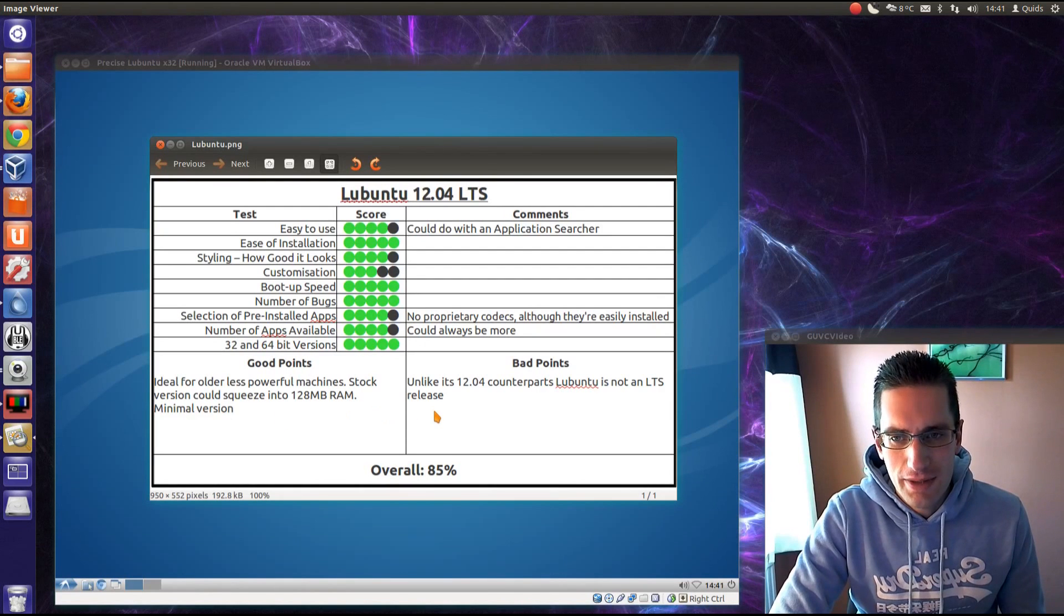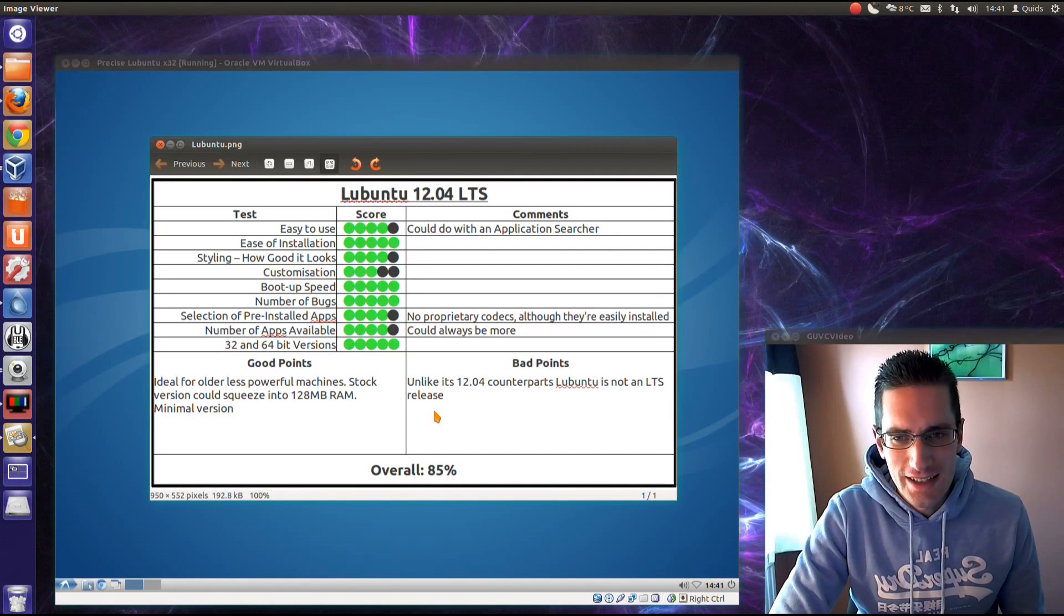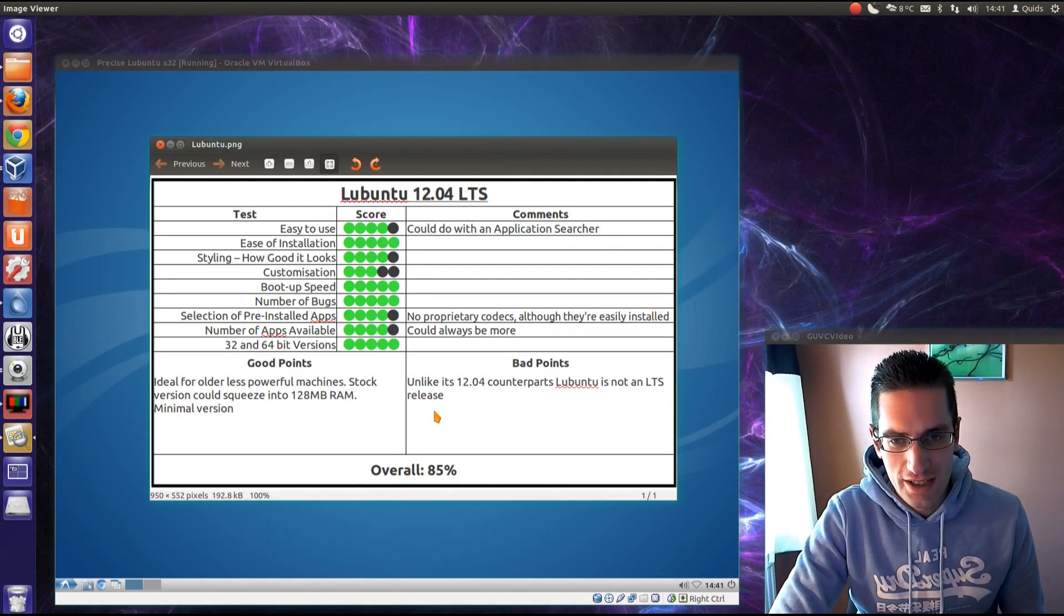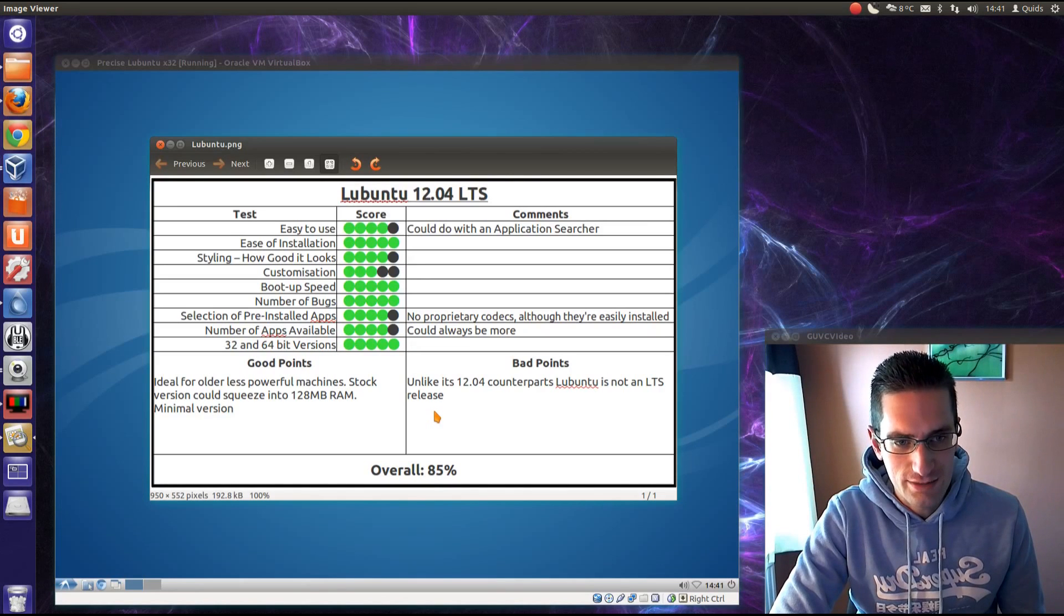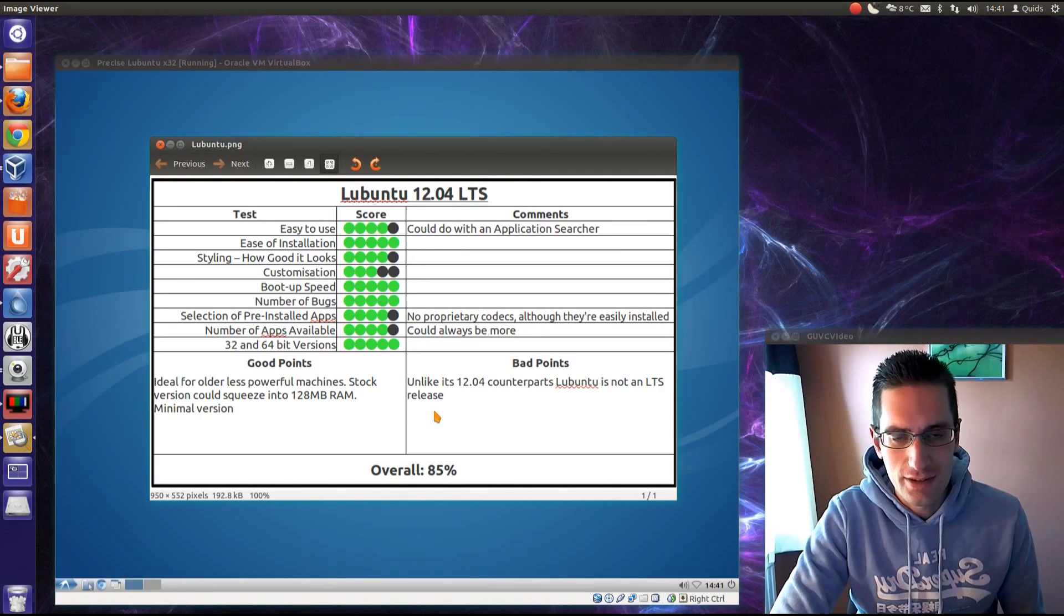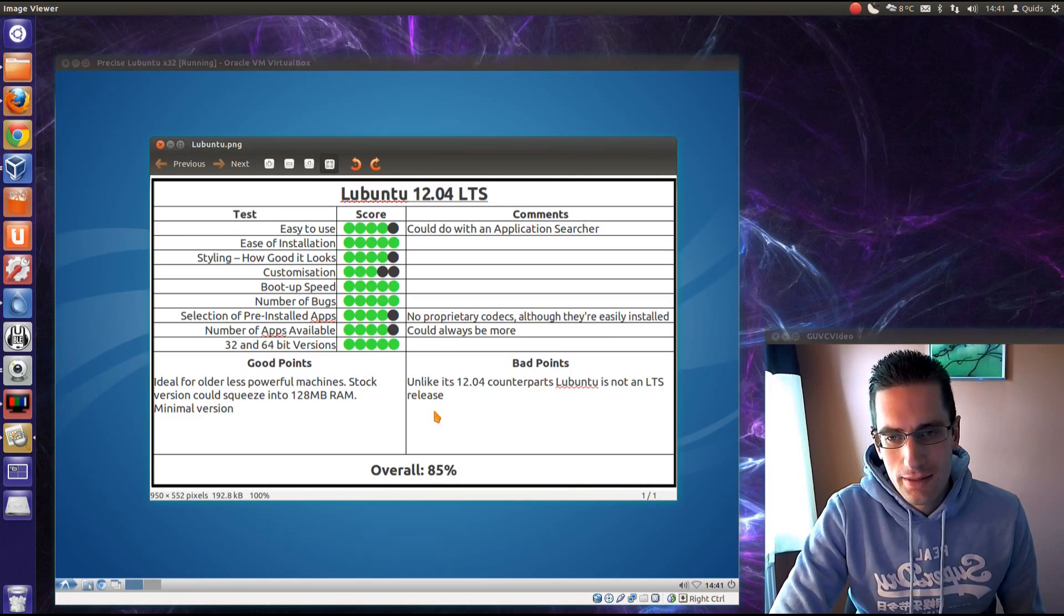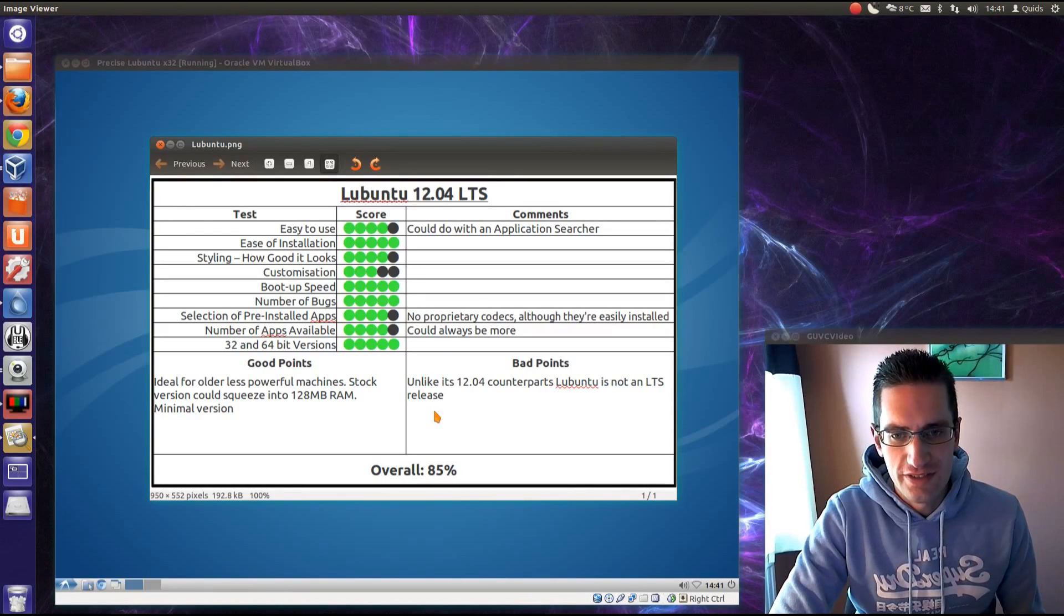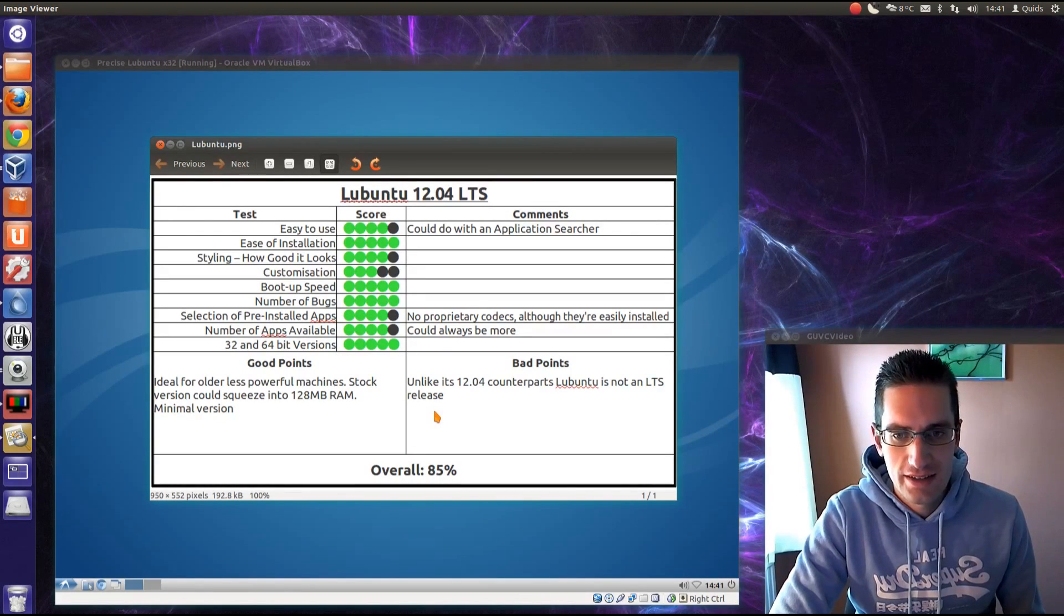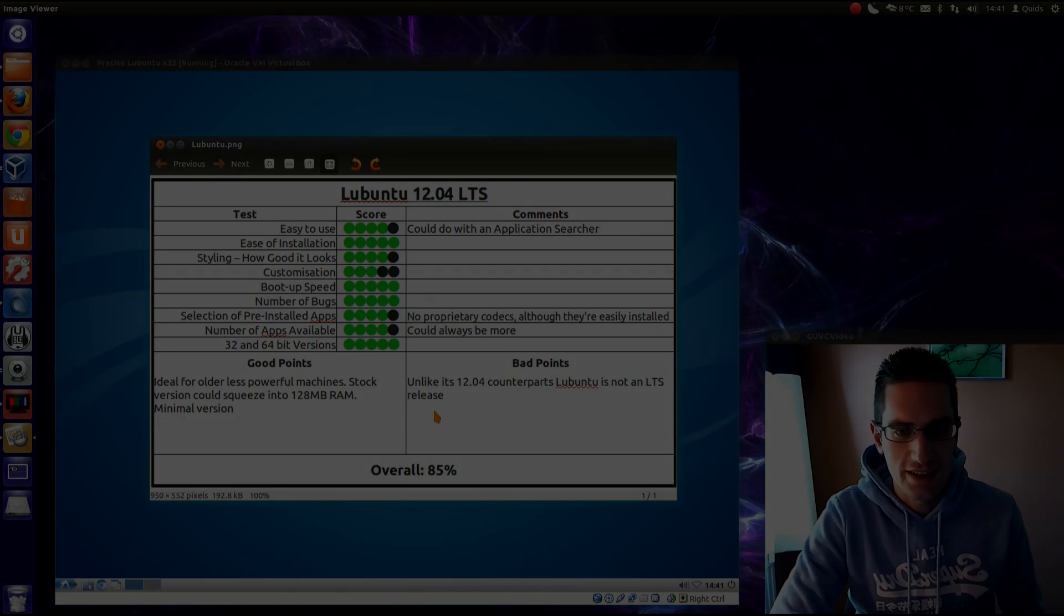But the bad points, unlike its other 12.04 counterparts, Lubuntu is not an LTS release, so it's only supported for the next 18 months. But overall, I still reckon that's worth 85%, so thanks for watching, I'll see you later.